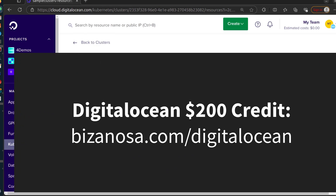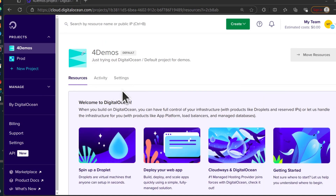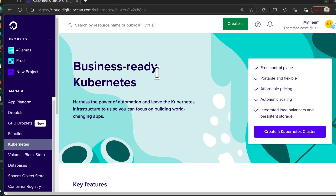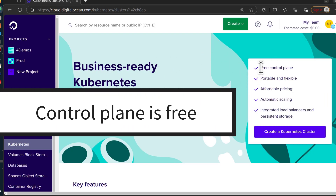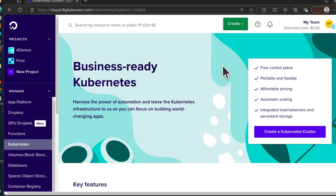If you're going to try Kubernetes on DigitalOcean, you can get $200 of free credit from DigitalOcean — the link is in the description. Let's go to DigitalOcean Kubernetes. Under Manage, just click on Kubernetes. The DigitalOcean Kubernetes does not charge for the control plane. The control plane is free. All you pay for is the worker nodes that you deploy and any other things like the DigitalOcean load balancer.